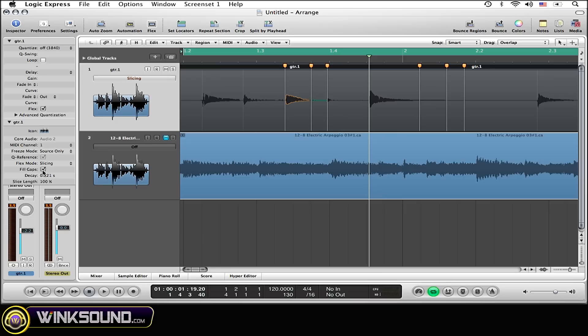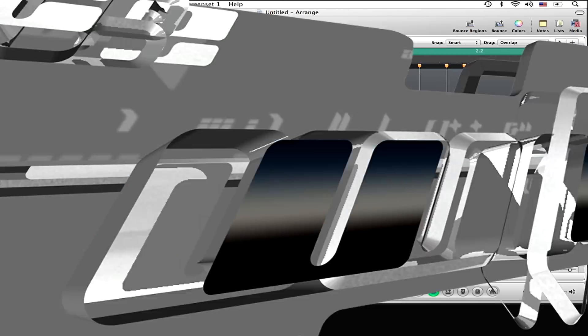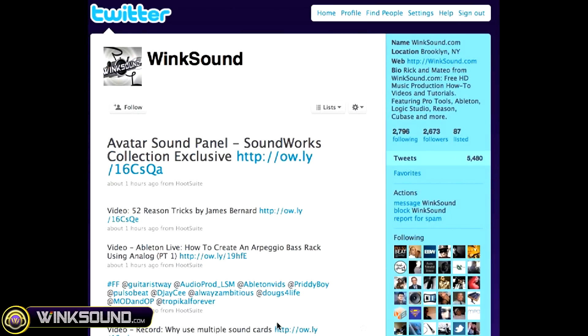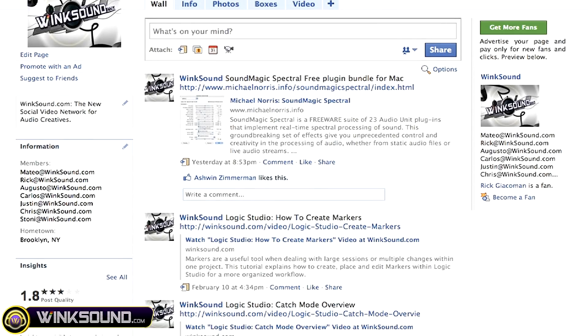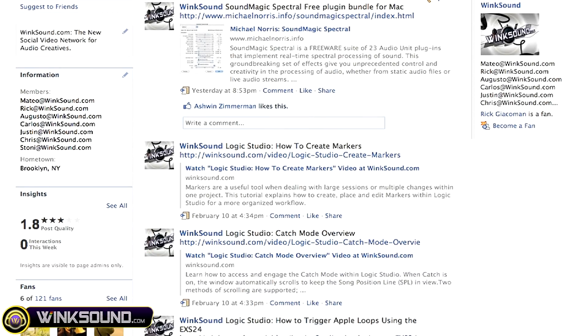Make sure you follow WinkSound on Twitter and Facebook to stay connected to a stream of new videos as well as cool music production links. Twitter.com/winksound or search for WinkSound on Facebook.